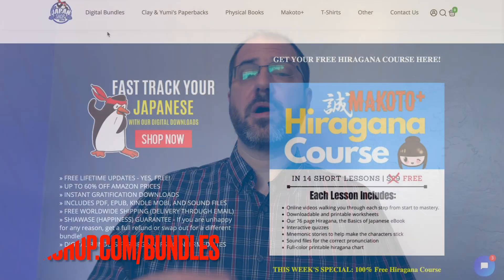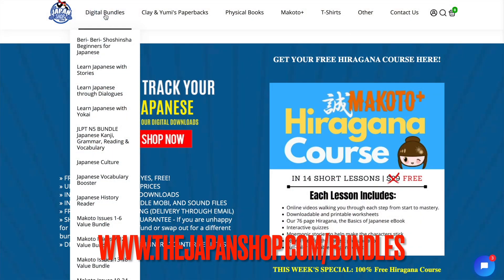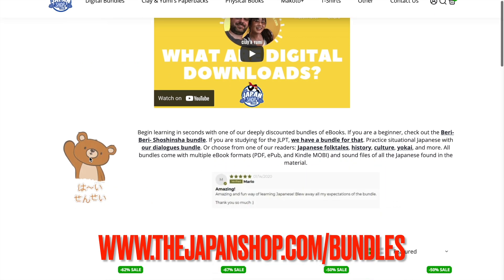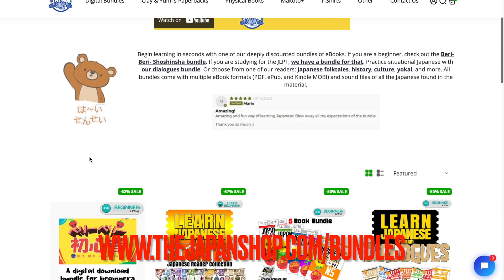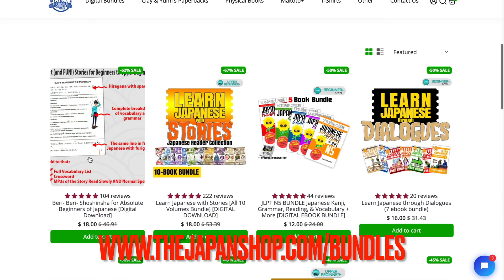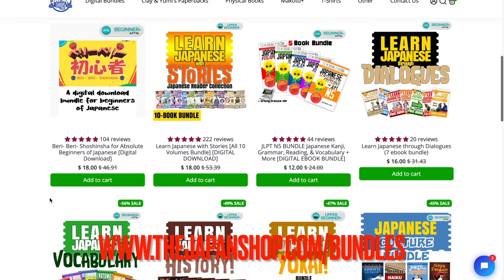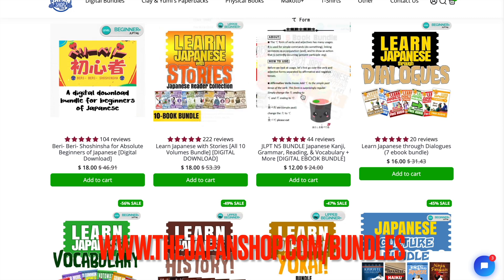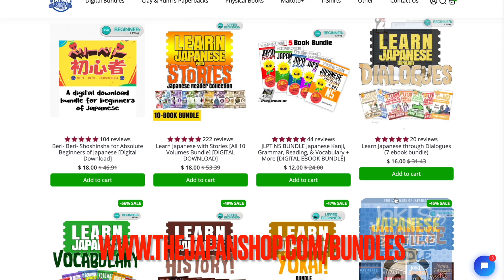If you are a beginner or upper beginner, I do recommend our digital bundles. Every sentence is broken down, every word defined, and grammar is explained, and your support is greatly appreciated. But if you are an upper beginner or intermediate or above, you need to be reading native-level Japanese.